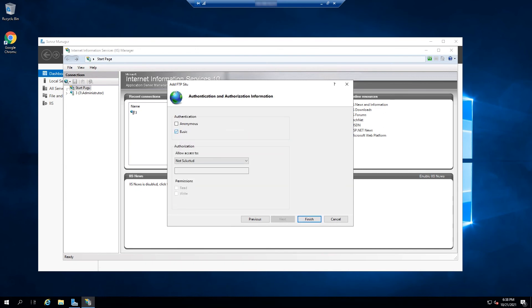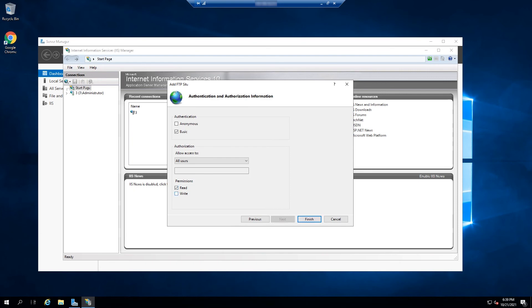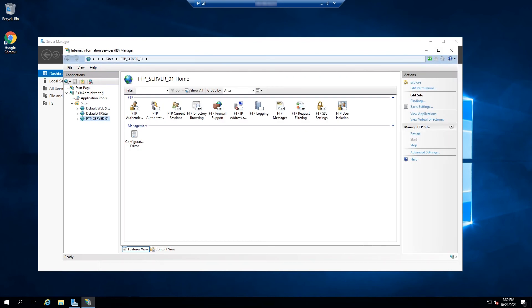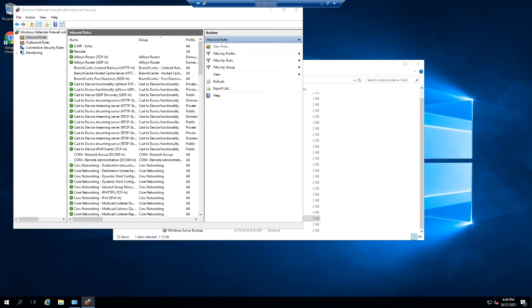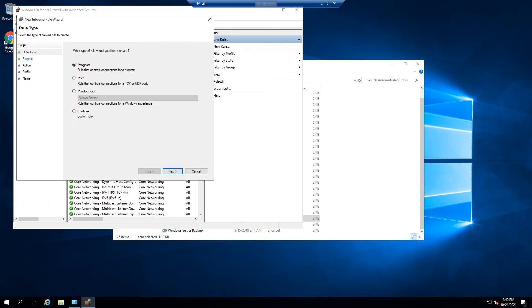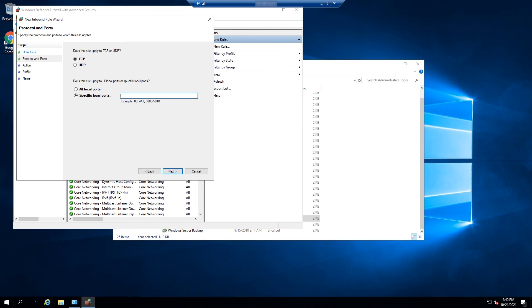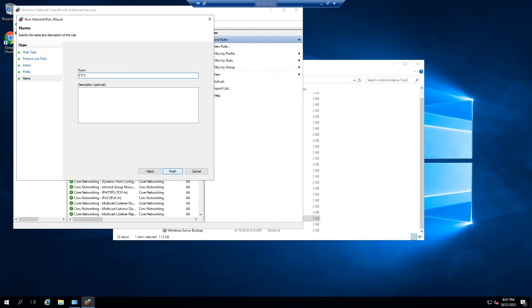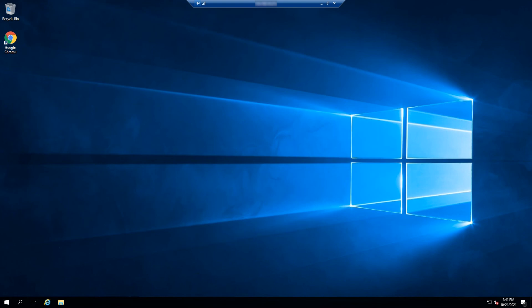The FTP site is now ready. On the firewall settings, allow port 21, which by default is used by FTP. And that's how you install and configure an FTP server on a Windows 2019 server.